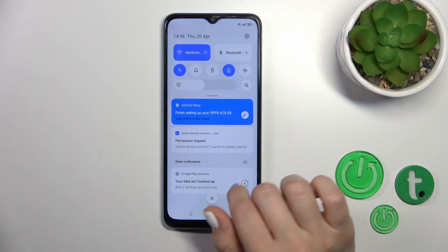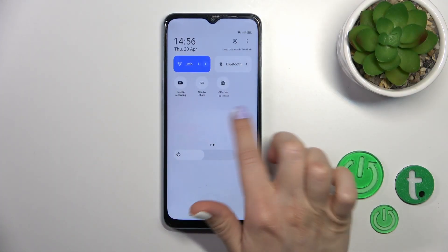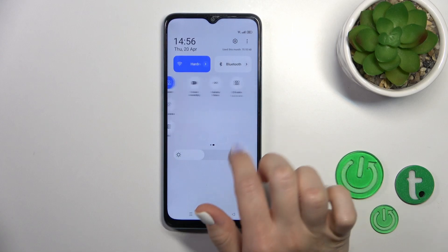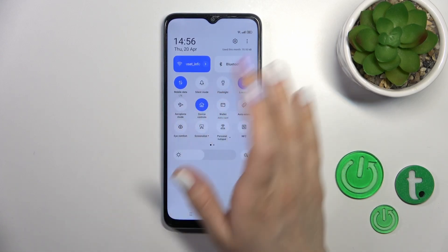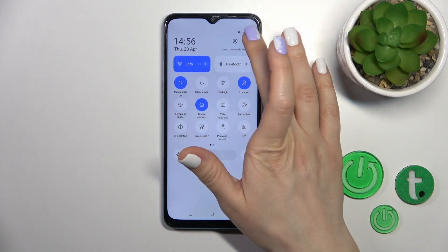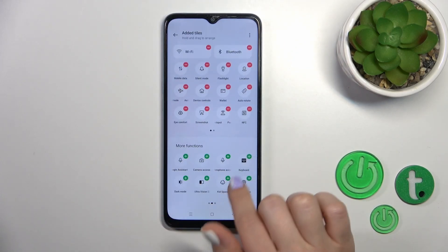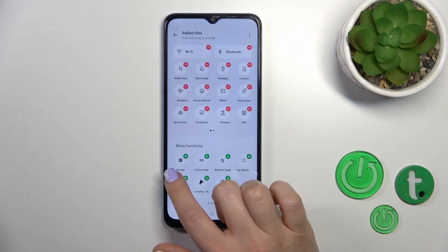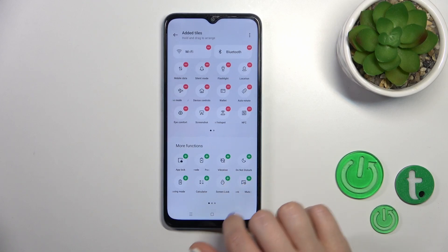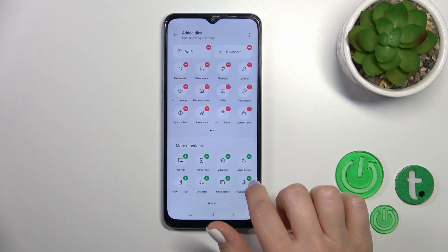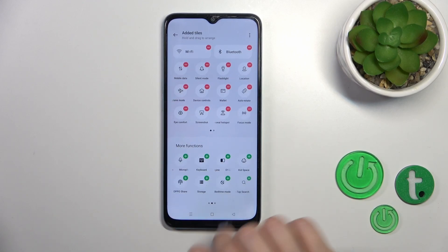First, open the control panel. To add options, remove some of them, or change their positions, click the three dots, then tap to edit. You'll see a bottom section with hidden options — to add them to your panel, click on each of the plus icons.